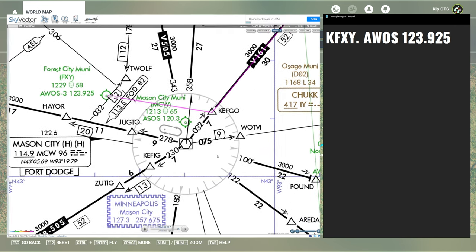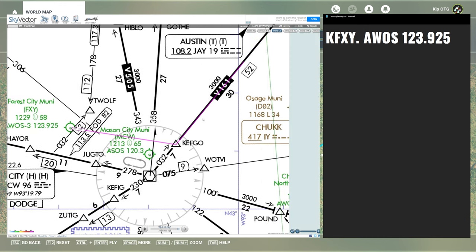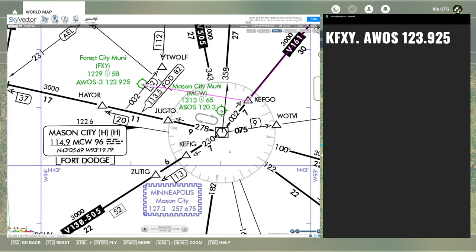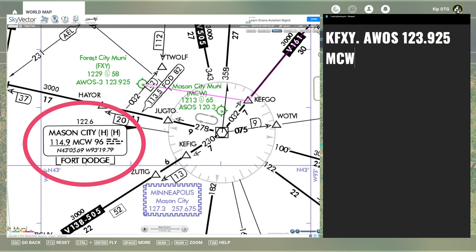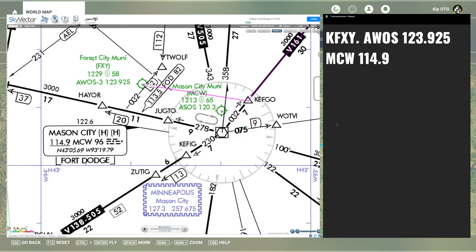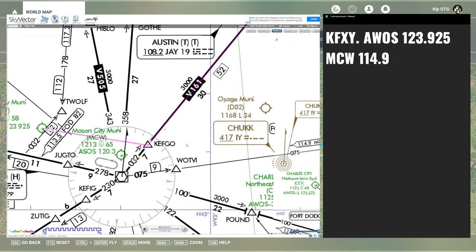Let's start going step-by-step. We go to the east and join Victor 161. To do that, we need to get onto a radial off of the Mason City VOR. The VOR identifier is MCW — Mike Charlie Whiskey — frequency 114.9. We're going to fly on a specific radial away from this VOR to join the Victor 161 airway. Right here it says 032, so 032 is the radial. Remember, radials are always coming from the VOR. Since we're flying away from the VOR, we set our course to 032.